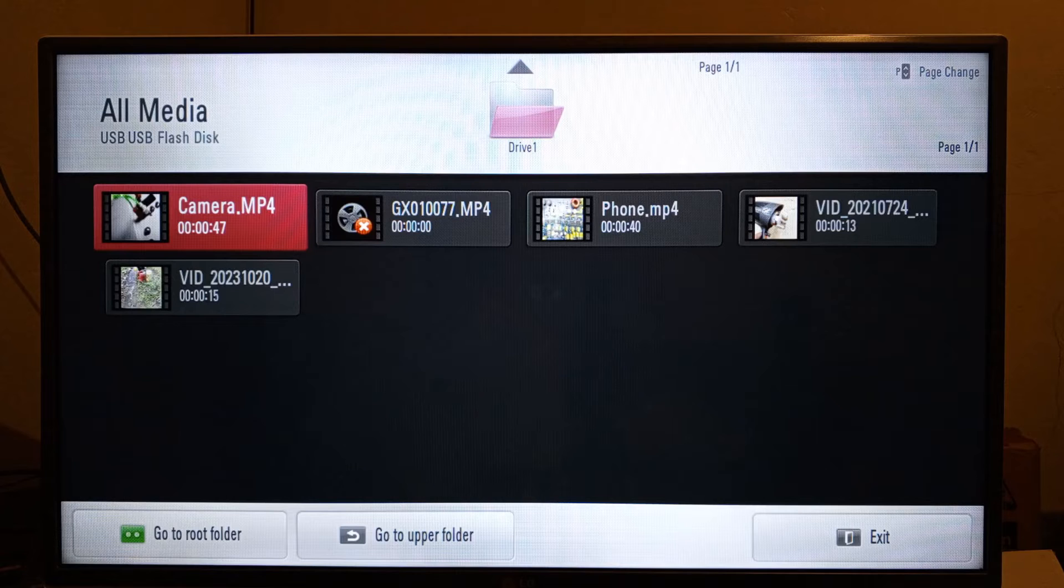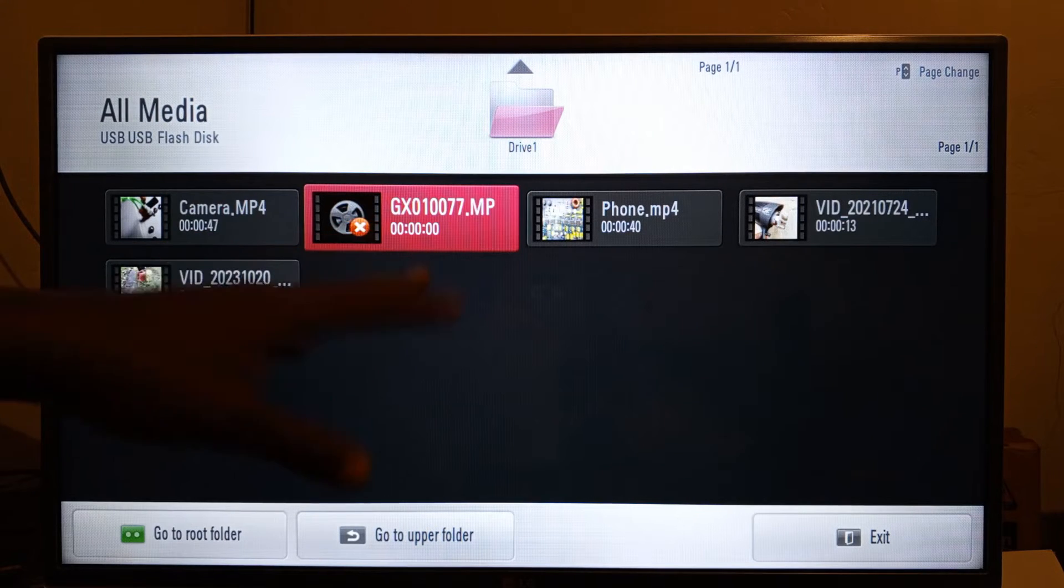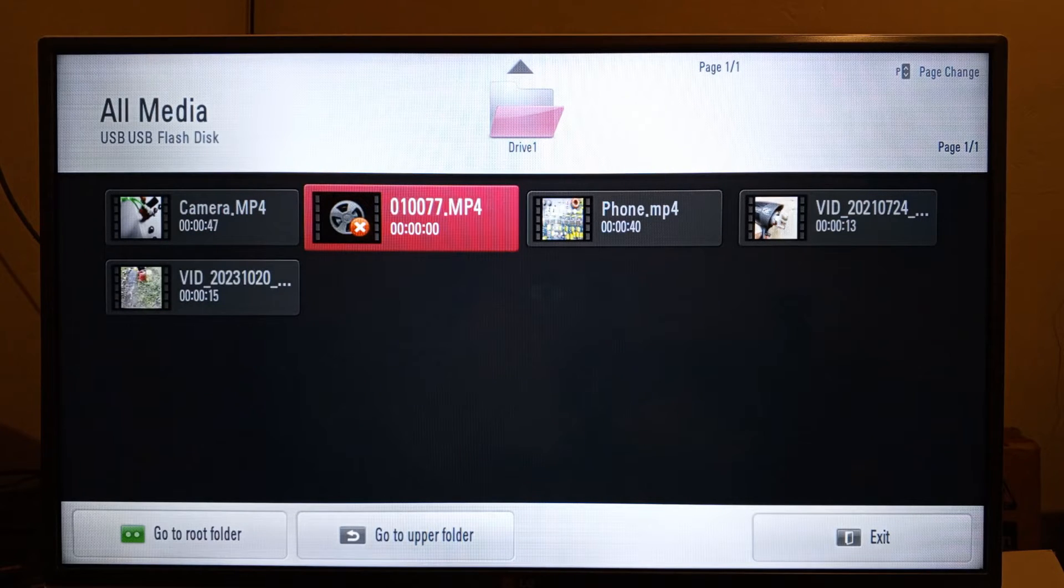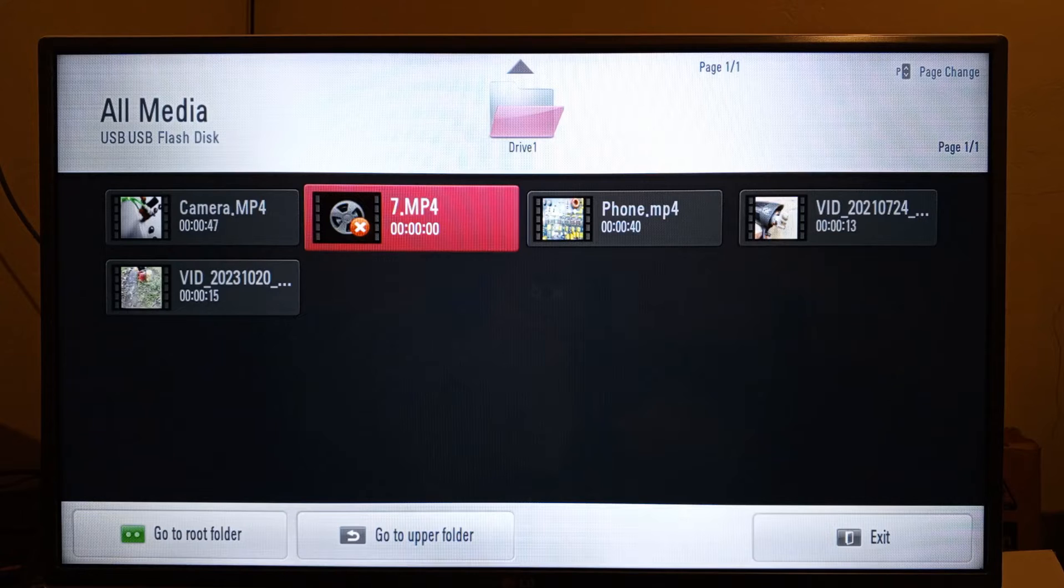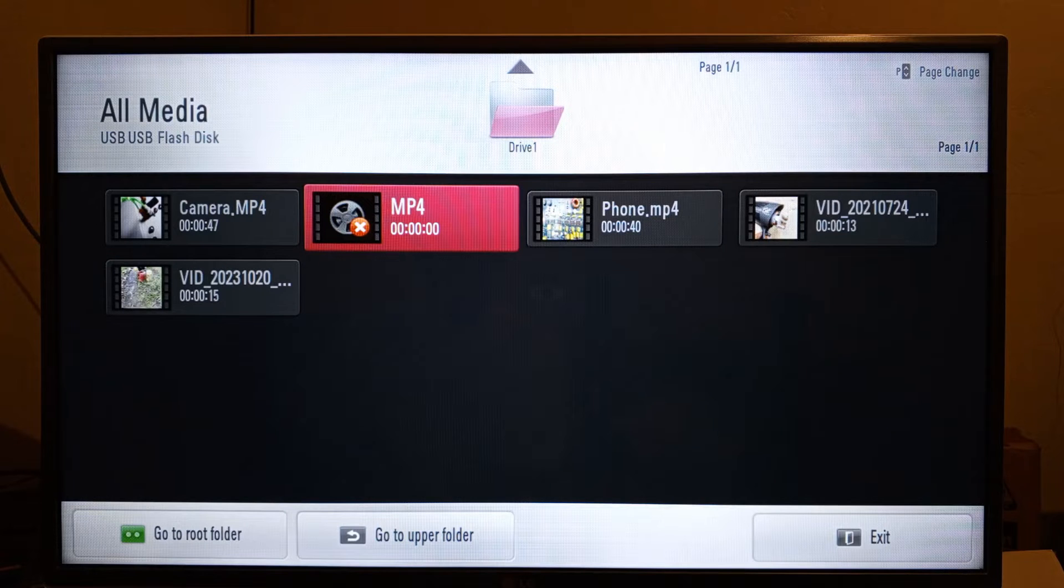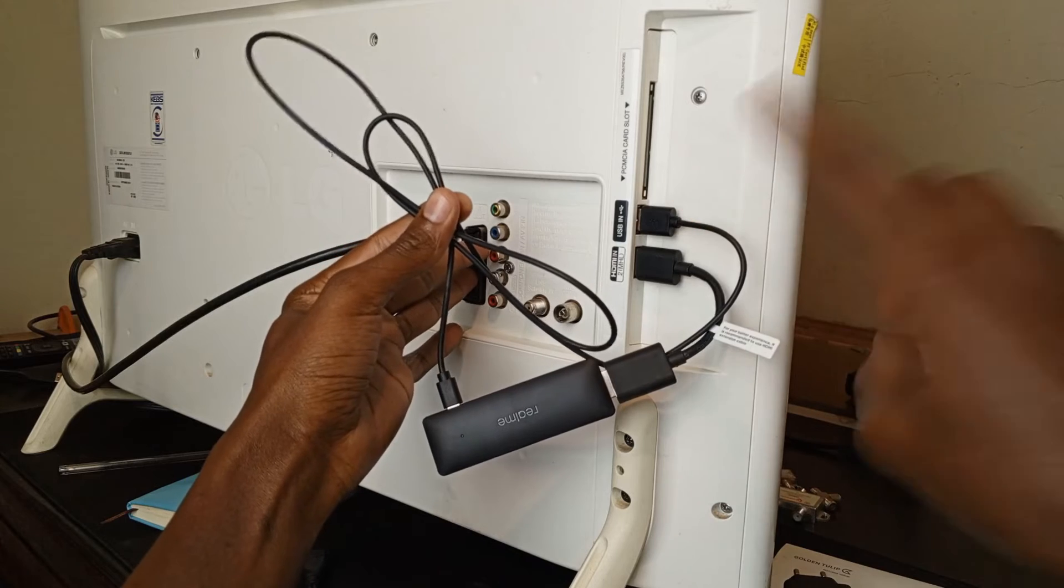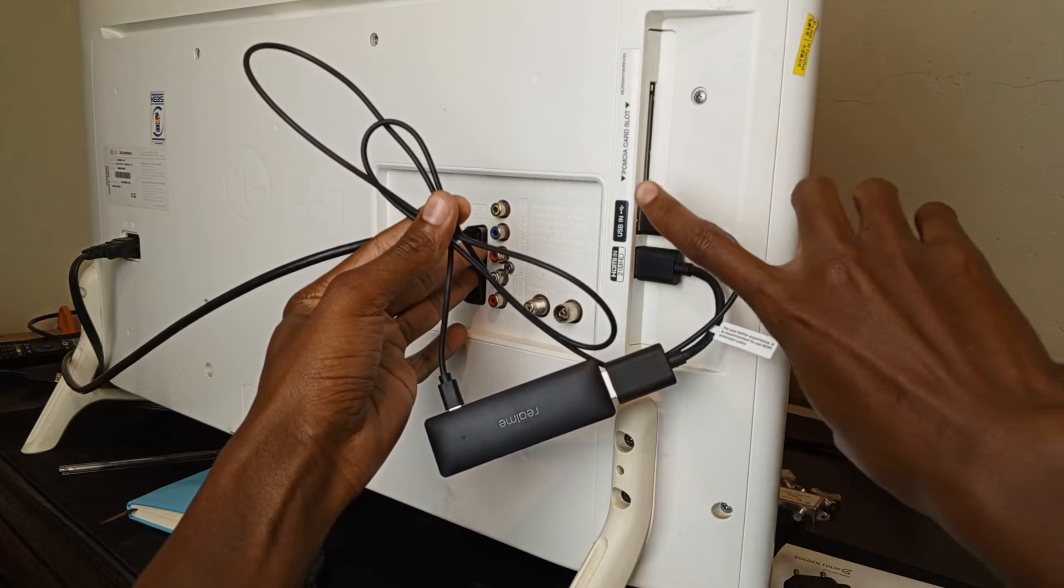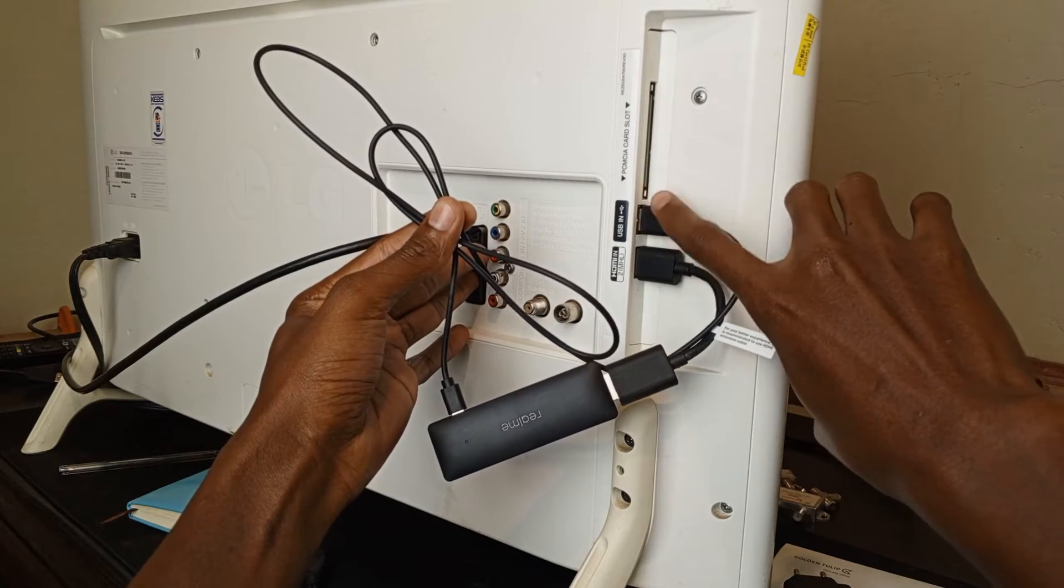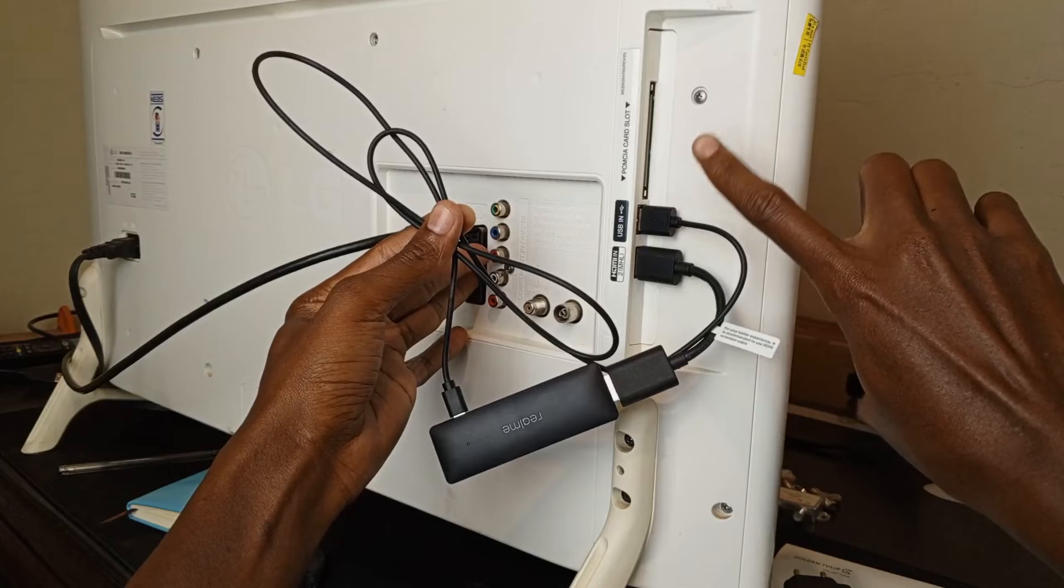For example, my TV cannot play this content. This content is directly from my GoPro. The other problem you might encounter is that the USB port on your TV might be busy. For example, you could be one of those guys that uses the USB port on your TV to power your streaming device. By the way, this is usually not recommended.